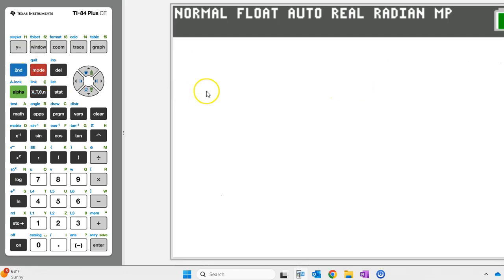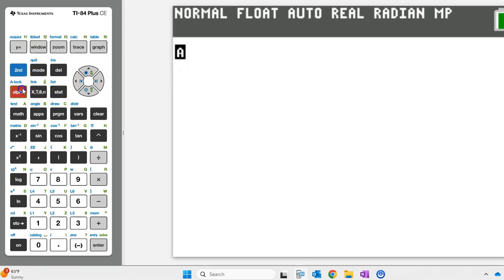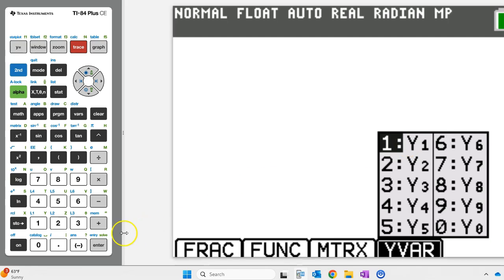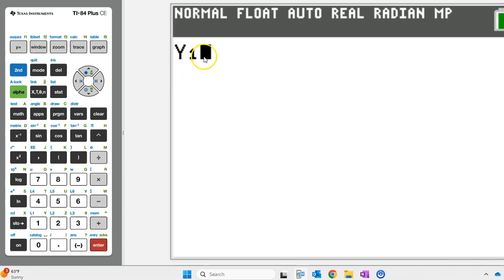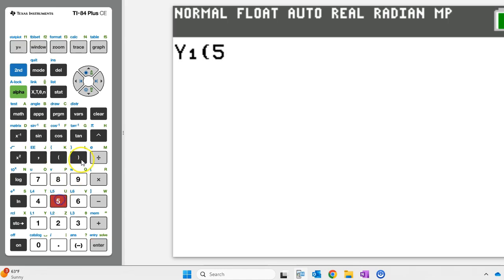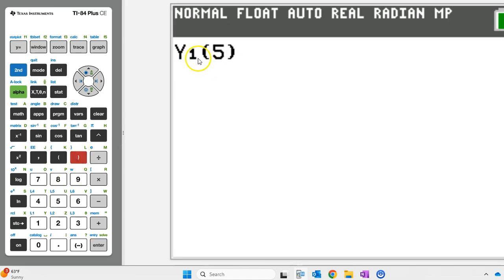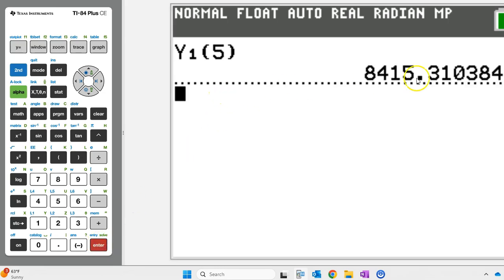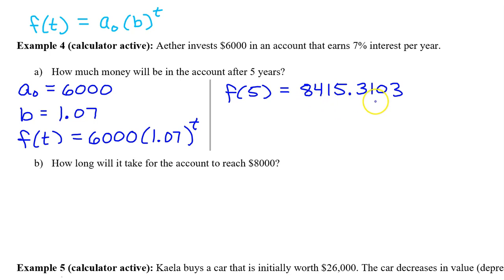We need to evaluate f at 5. We can do that by evaluating y1 at 5 on the calculator. To make y1 show up, hit alpha, trace, and hit enter for y1. To evaluate y1 at 5, just put 5 in parentheses next to y1. The value of f at 5 is 8,415.3103. The College Board will accept three decimal places; however, students will often lose a point for rounding incorrectly. So I suggest always using four decimal places and never try to round.